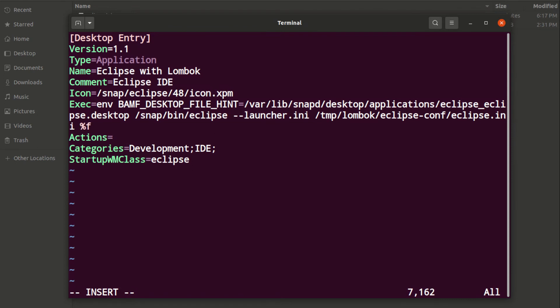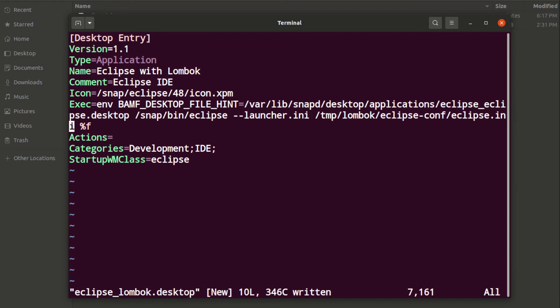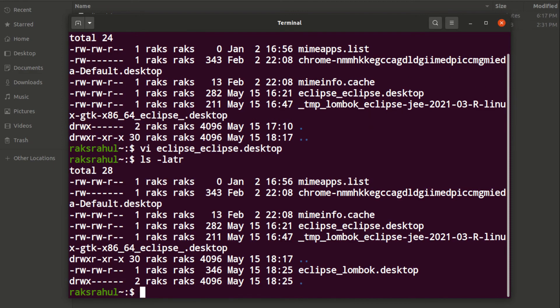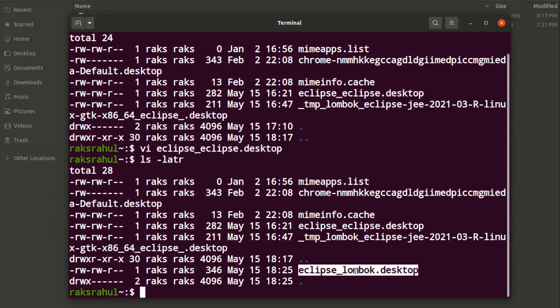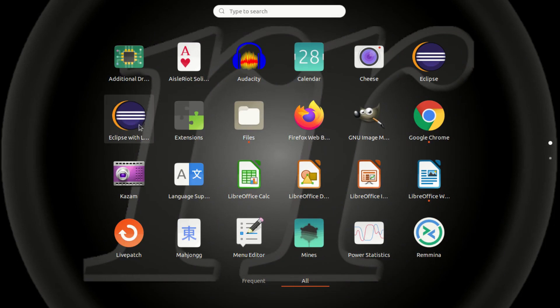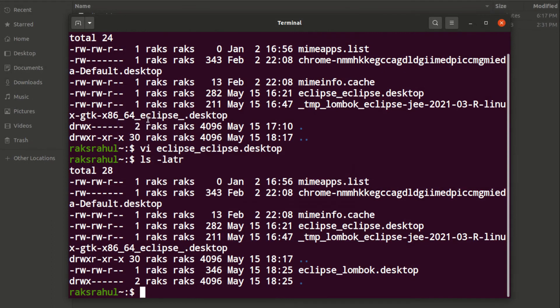Save it as a new file, say Eclipse lombok dot desktop, and quit it and list again. You can see here are two files - this is the previous one and this is the new one. In your menu you will see that one Eclipse launcher is also added, that is Eclipse with Lombok. You just need to start it.